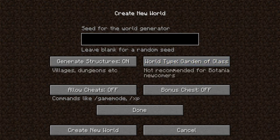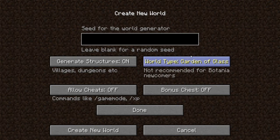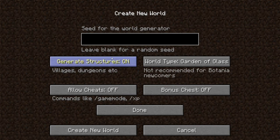Garden of Glass, not recommended for Botania newcomers. I don't know why it says that because I know Botania is a big part of this modpack. You do go through all of Botania and do a lot in Botania. But this just is the Skyblock world generation.